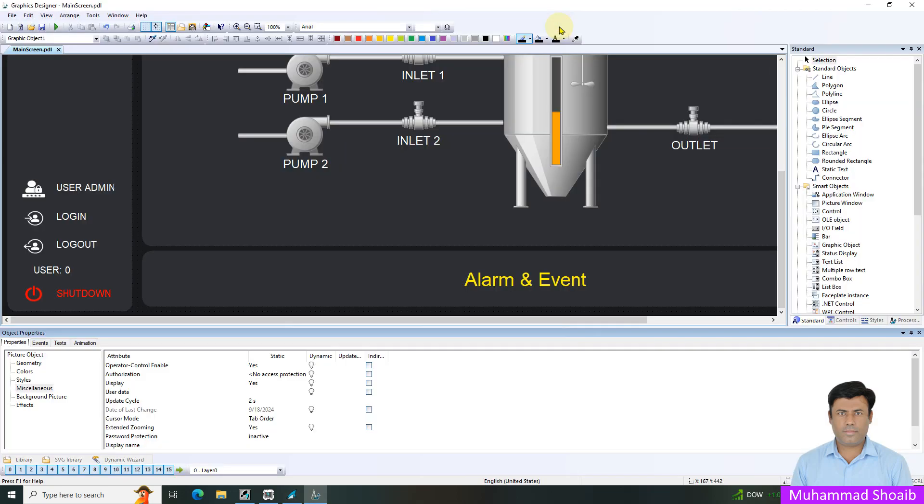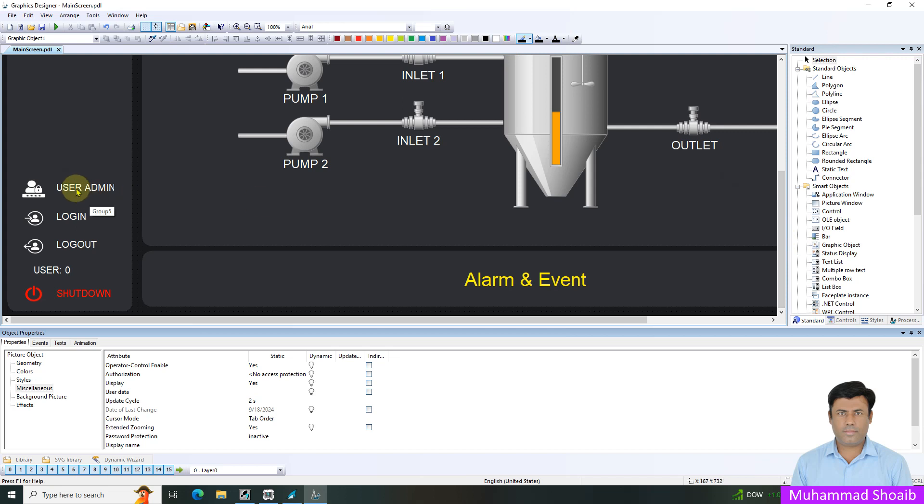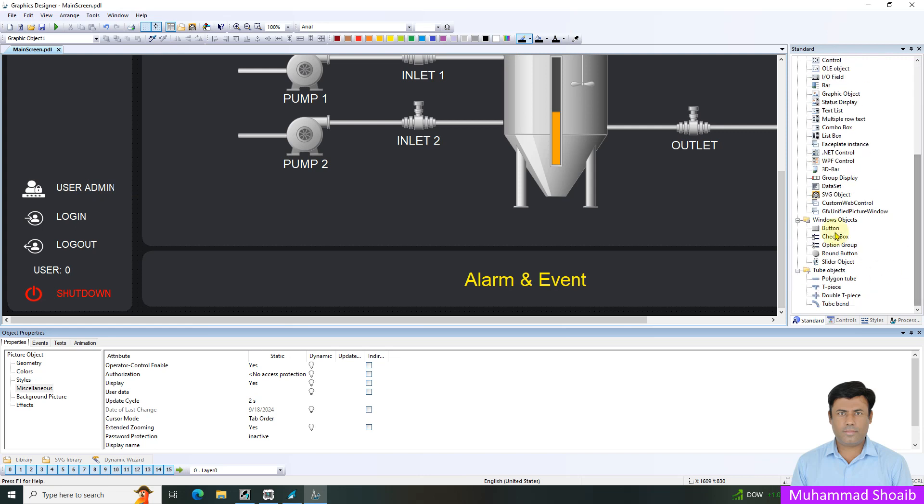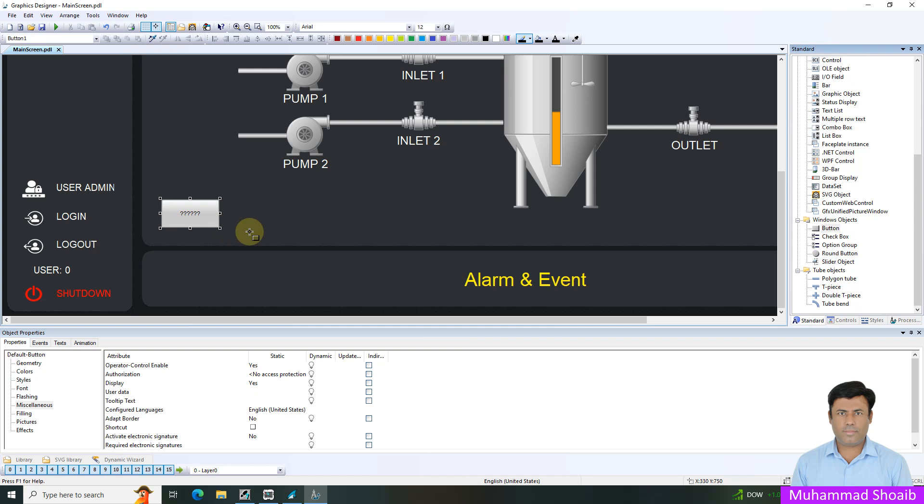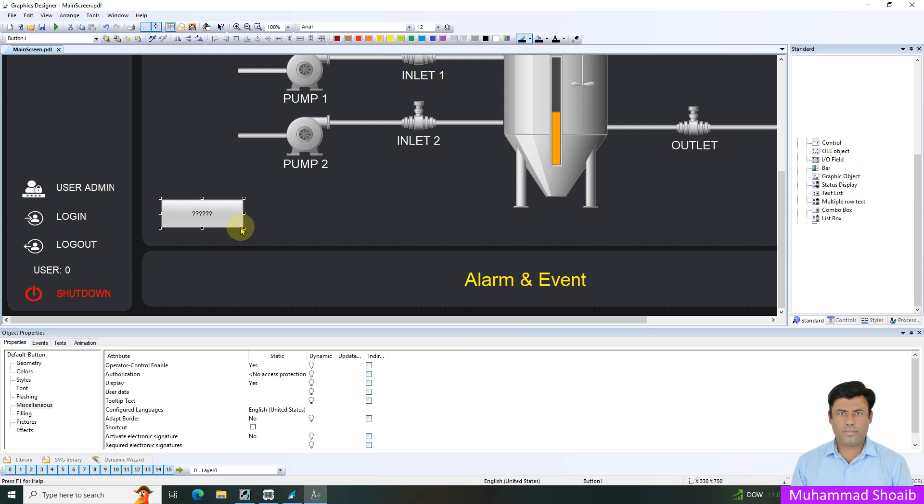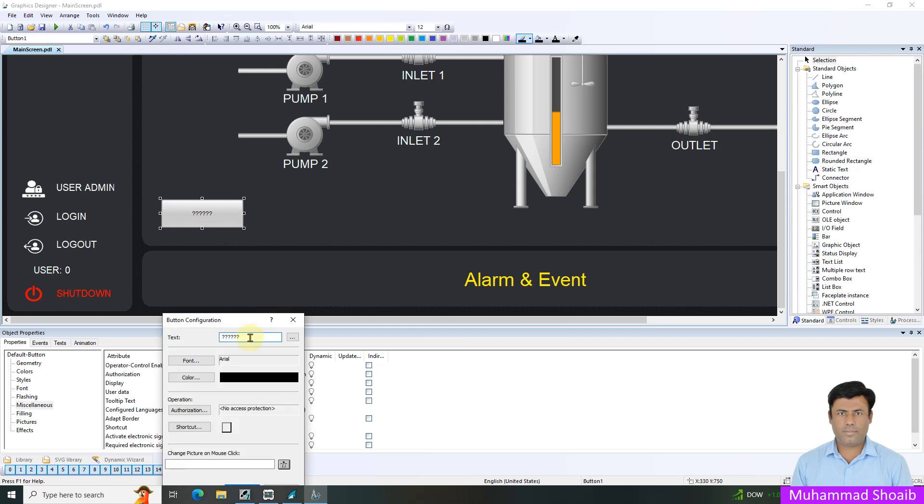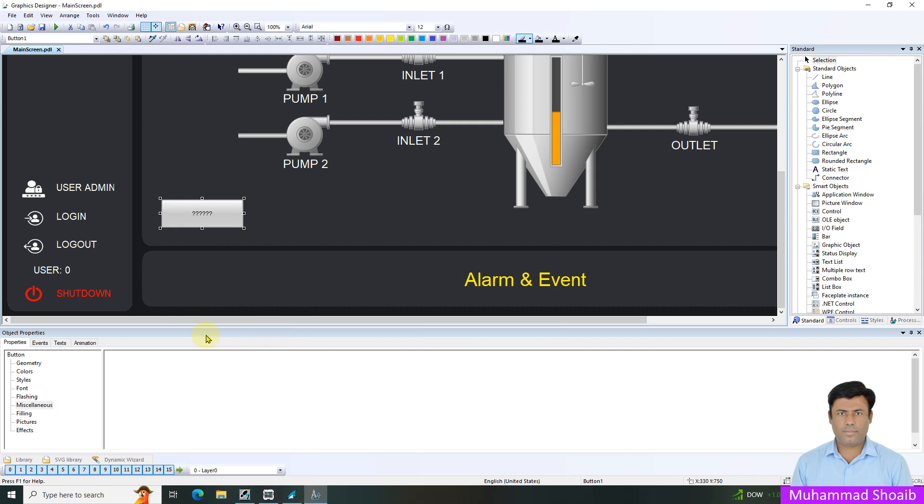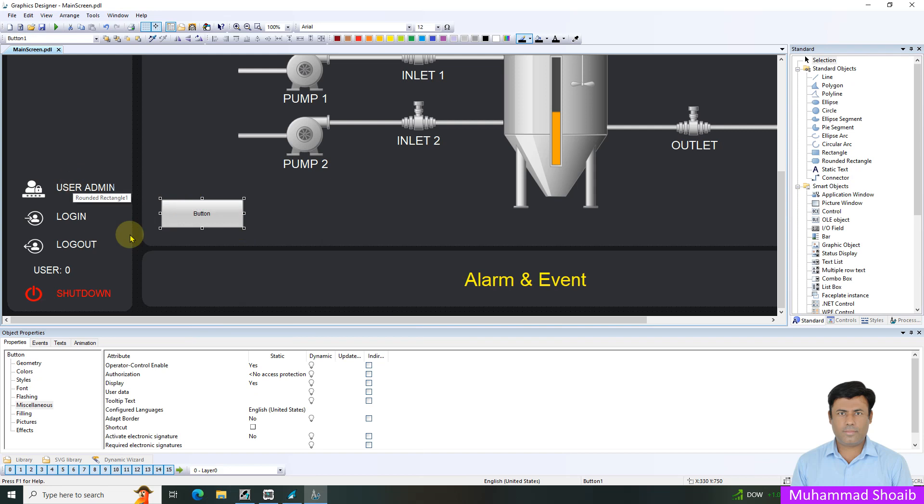Our graphic designer screen is open now. We already developed this screen in our previous tutorial and I will add one button here. I will put the name button. This is just an example. You can put any of the objects.